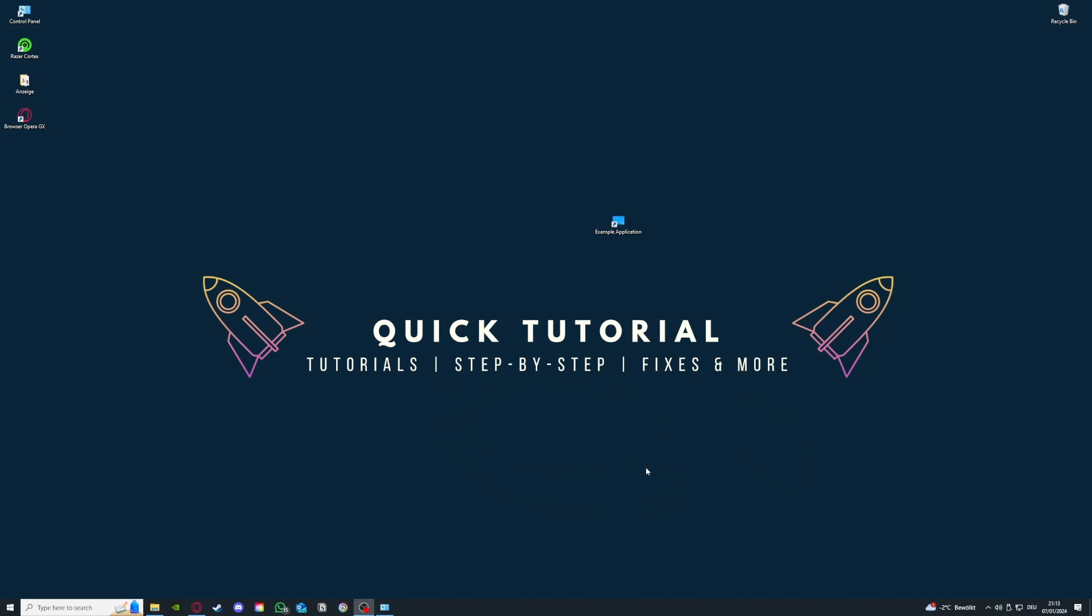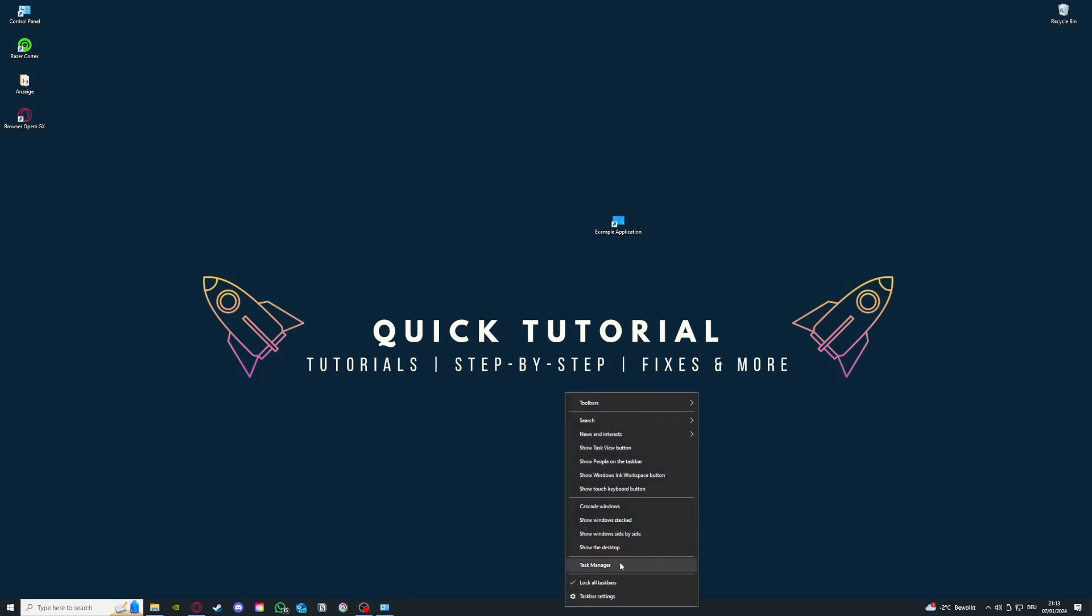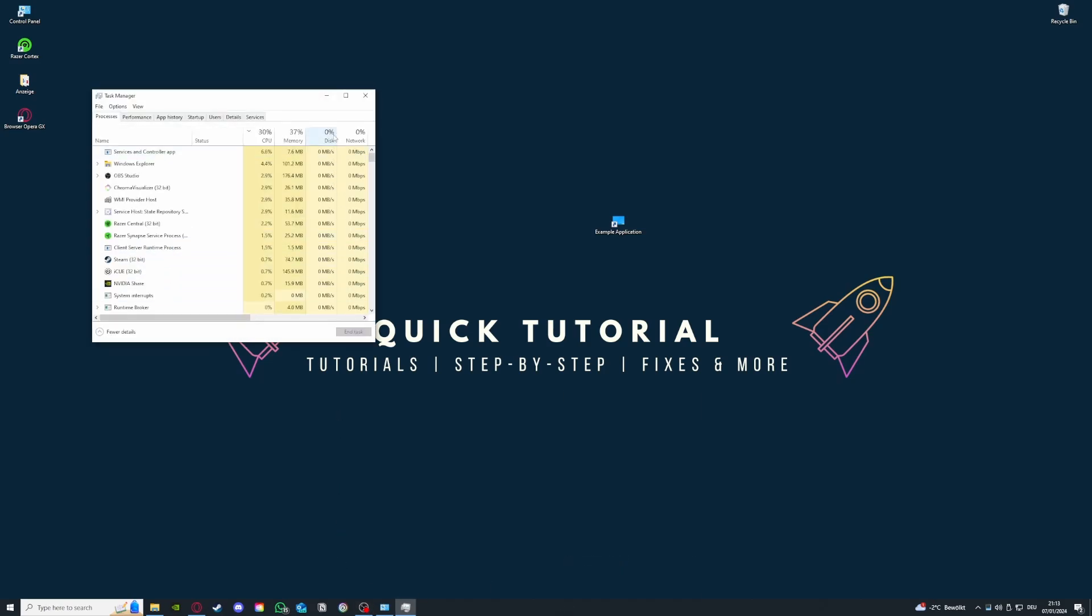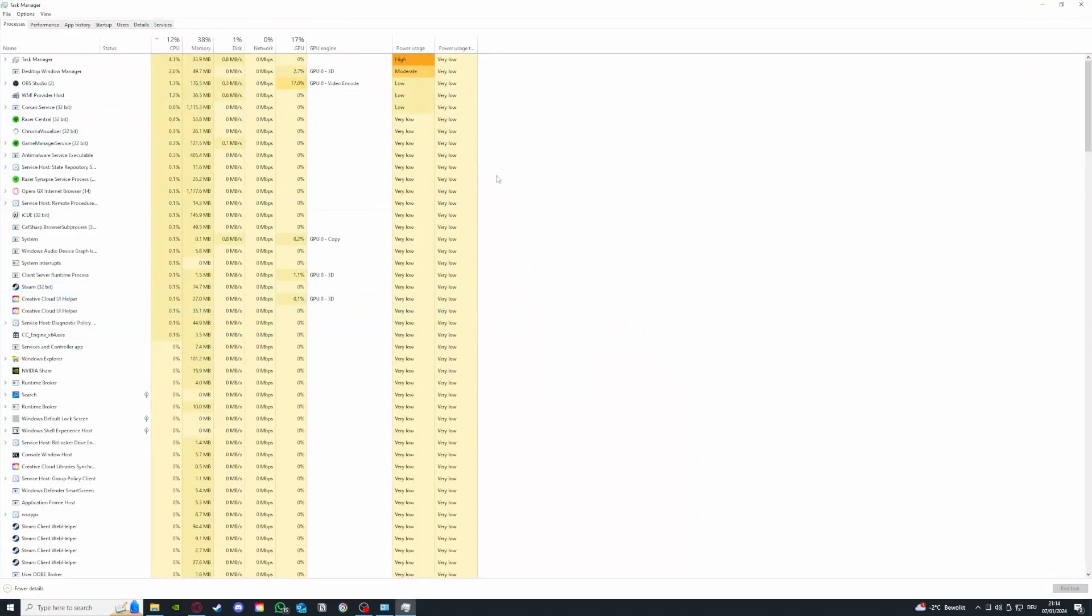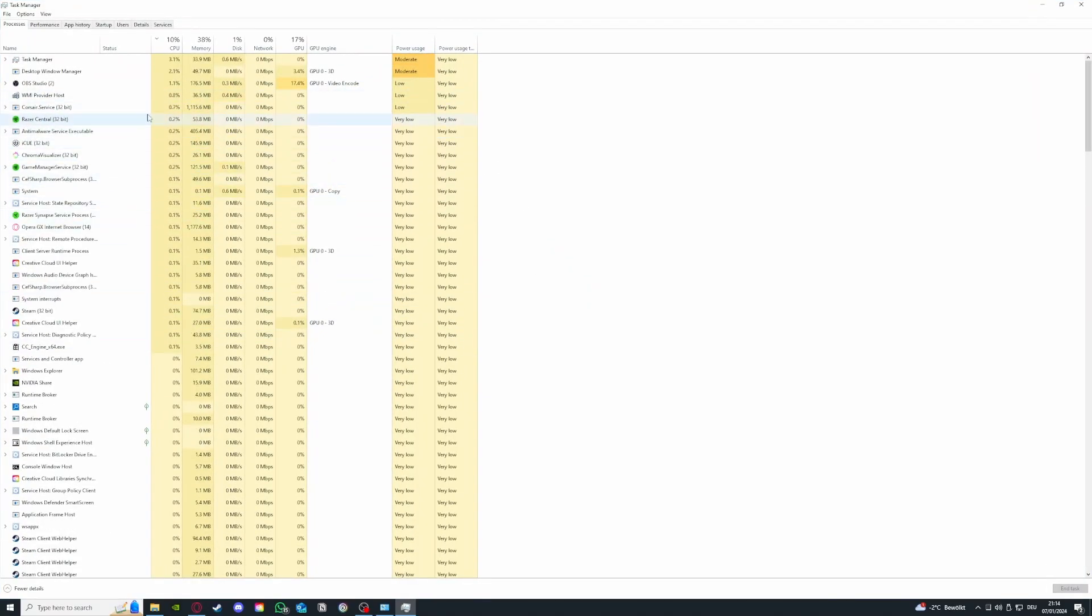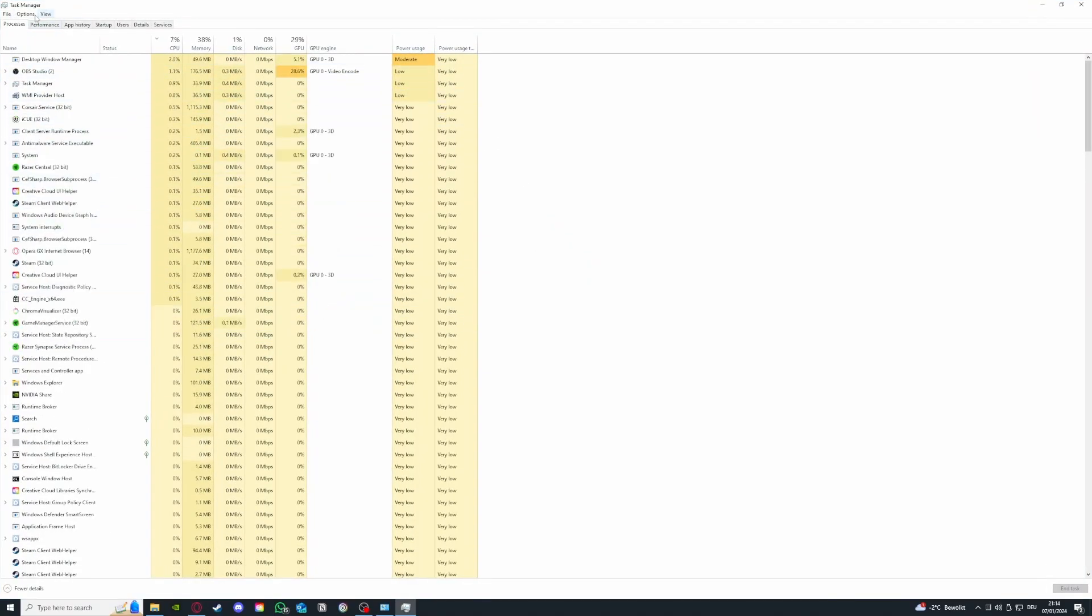First of all, I just want you to know that there are different reasons for a program to not run smoothly. First of all, we will have to navigate to our task bar and press right click, open up the task manager, and I will maximize it now so you can see everything.